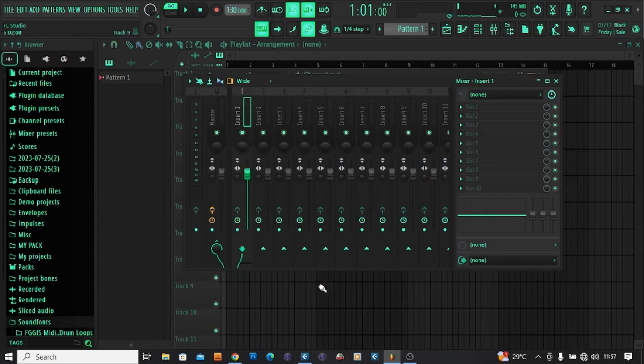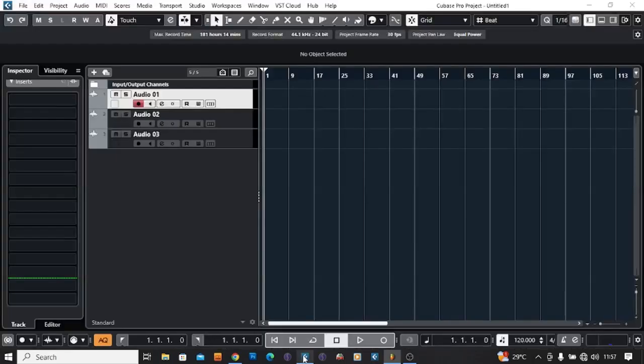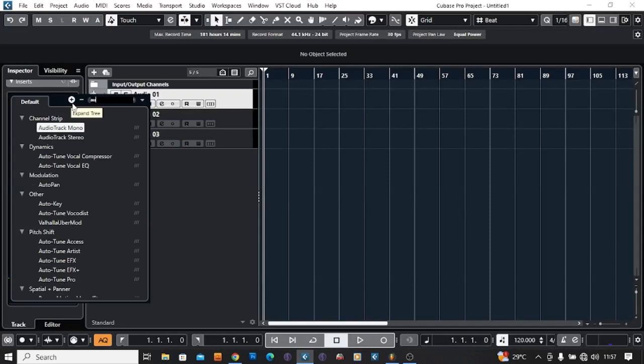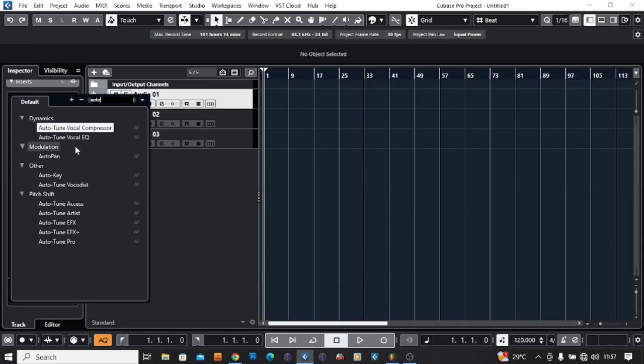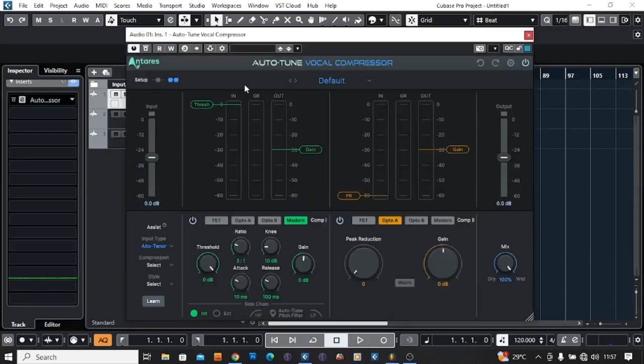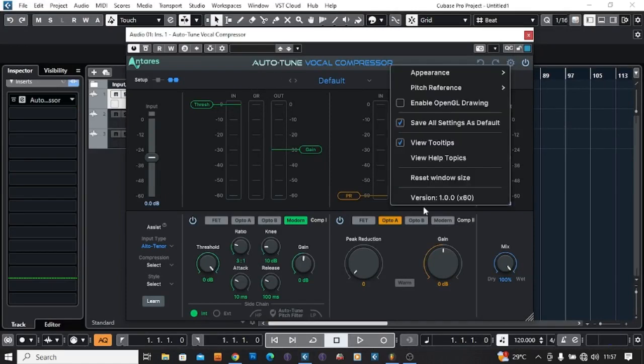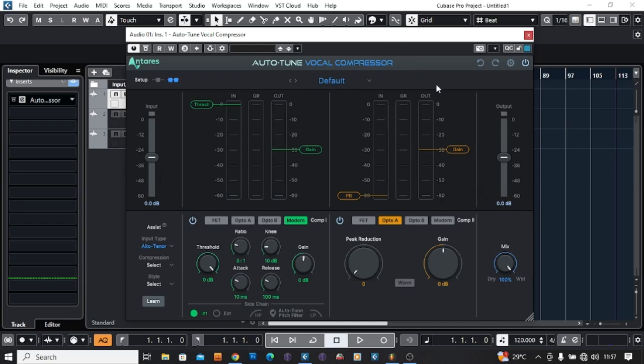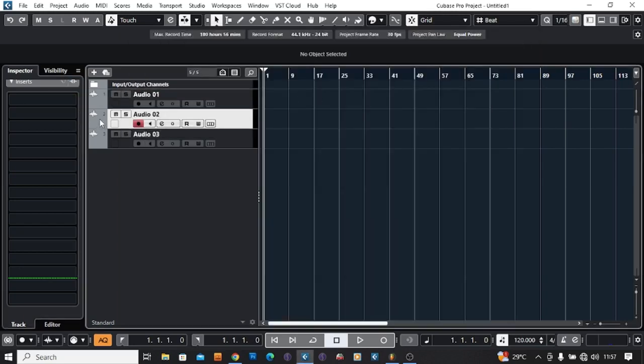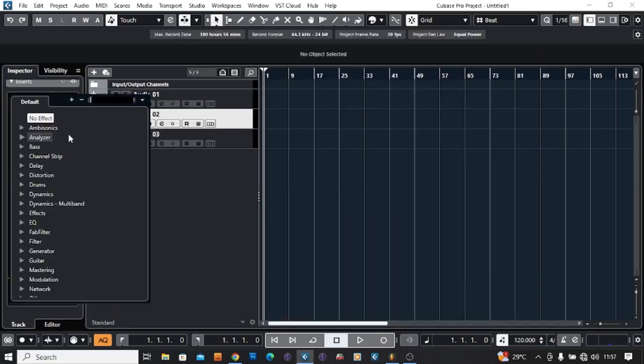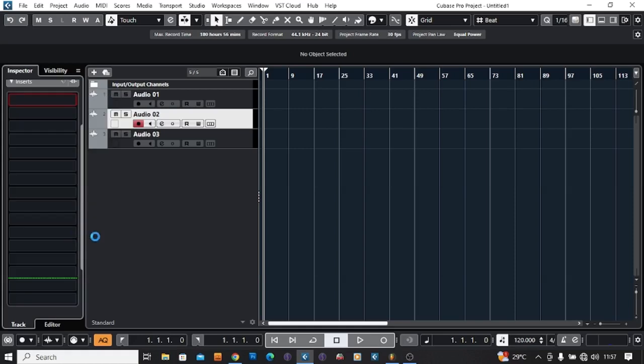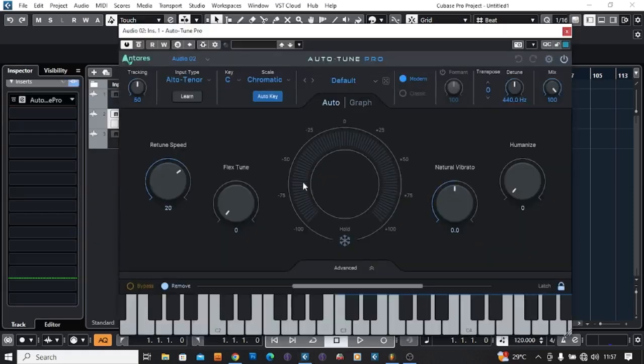Go back to Cubase. Type Auto-Tune Compressor, boom it's displaying. If you check this side you can see this place is disabled. Auto-Tune Pro, boom it's displaying.